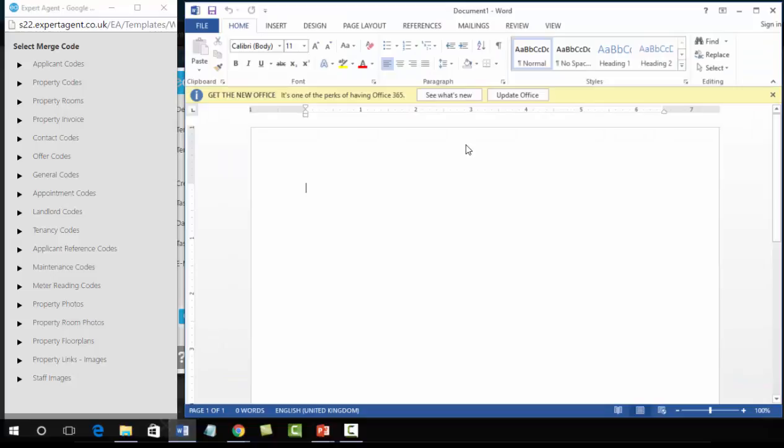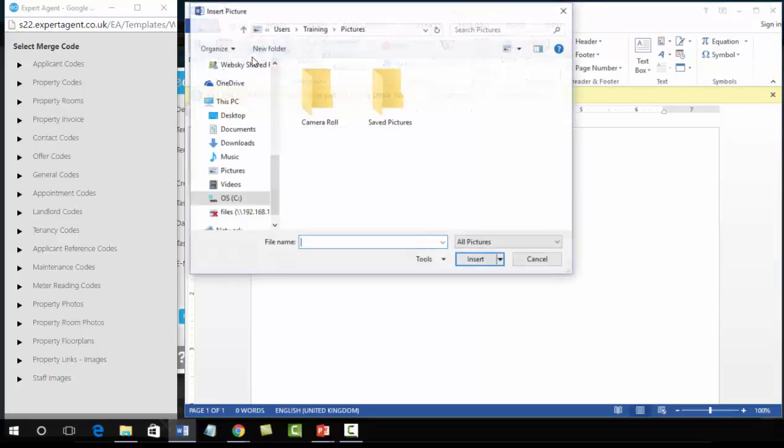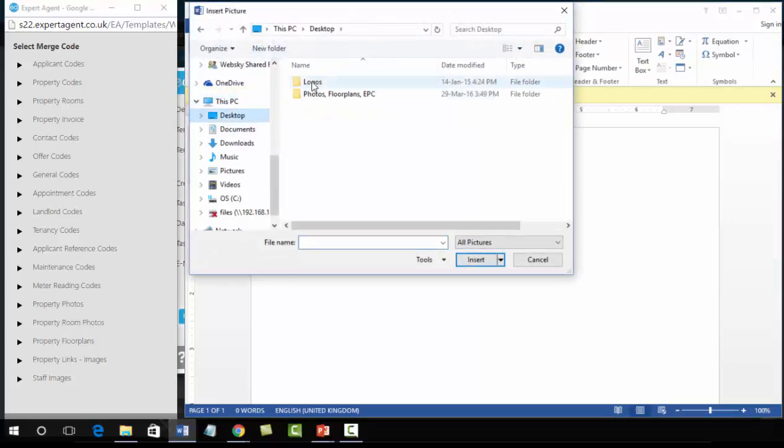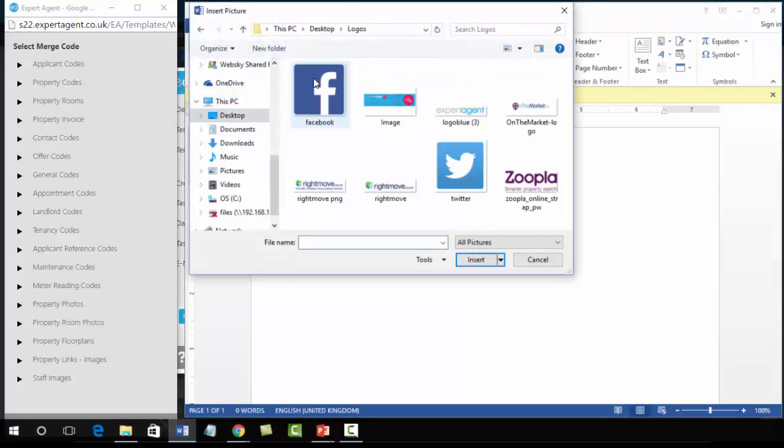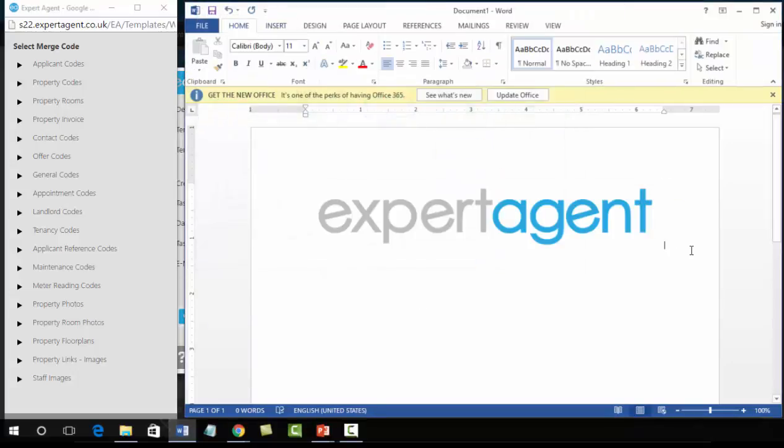We are going to start creating this template from scratch. First of all we may be inserting a logo, so we will just insert a logo quickly. More on this later on.